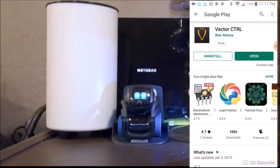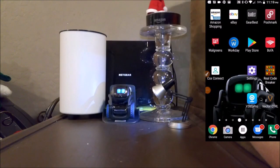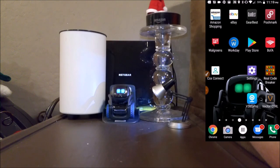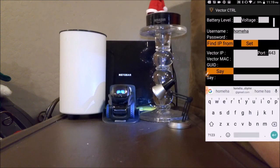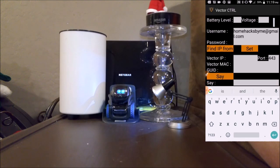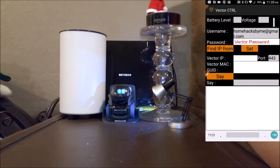Easy peasy, fresh and squeezy — the Vector Control app. Once you've downloaded it, open it up. You need to put your username in, then your password, and your IP address.